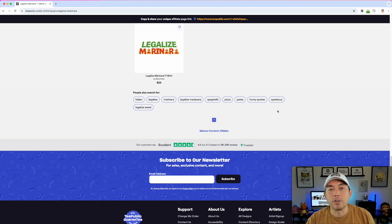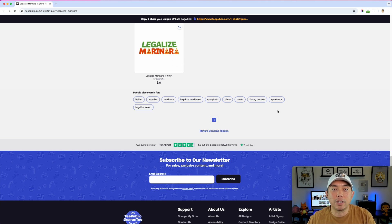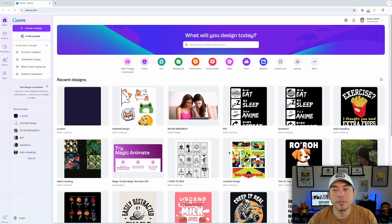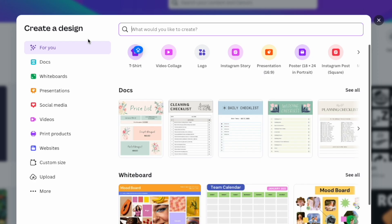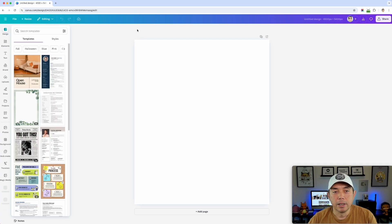I'm not going to do a design for 'legalize marinara' — I'm going to use the same phrase 'In Pizza We Crust' even though it may be harder to get sales. Let's get into Canva. I'm going to hit Create Design and use a custom size of 4500 by 5400 pixels, which corresponds to a 15 by 18 inch t-shirt print. I'll keep it to free features only.